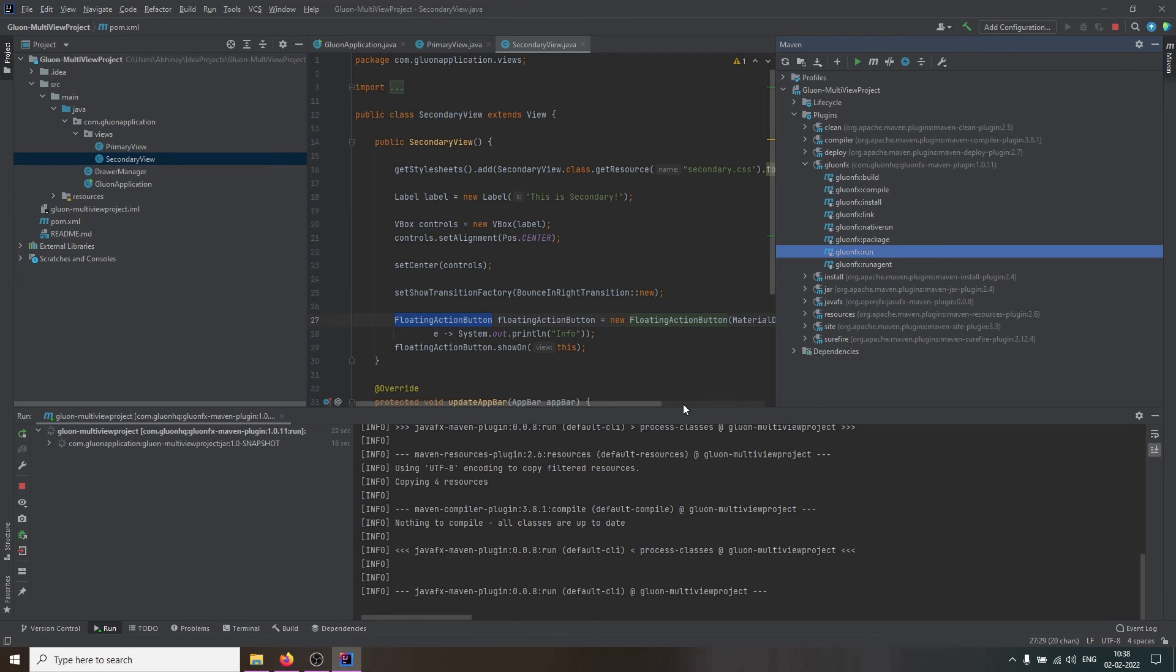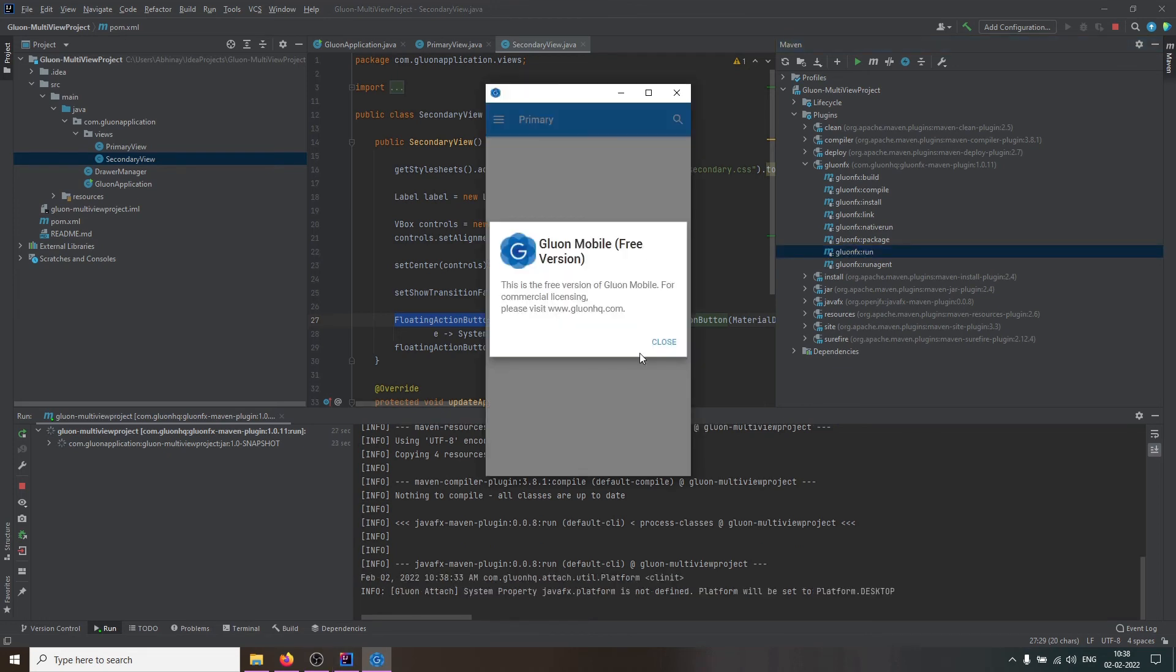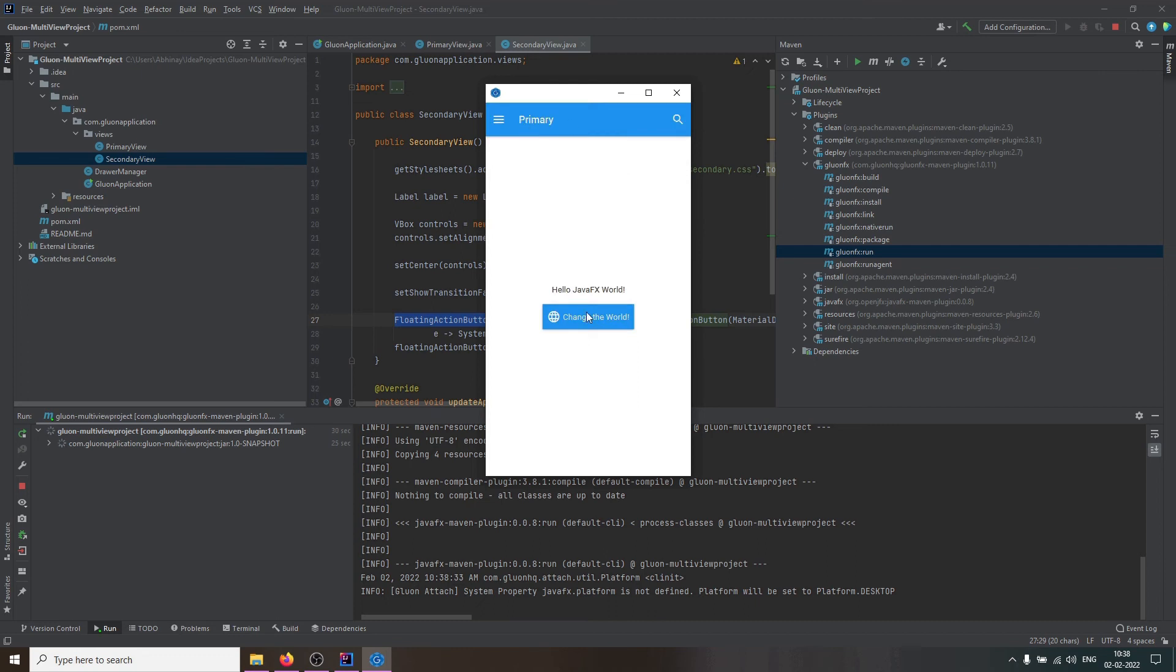Alright, so the application is now running on the JVM. As we had seen earlier in the source, clicking on the button should change the text of the label.